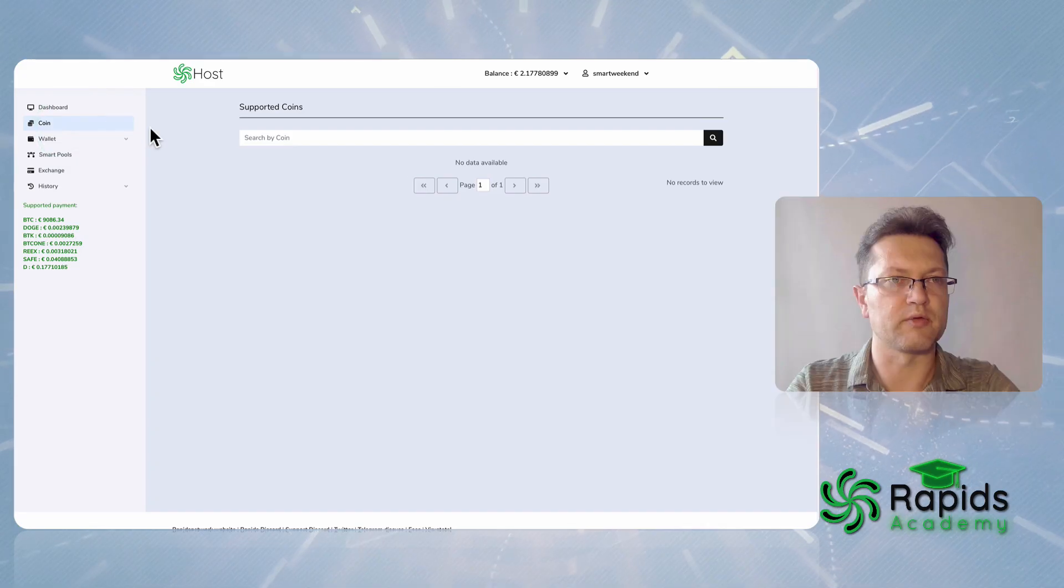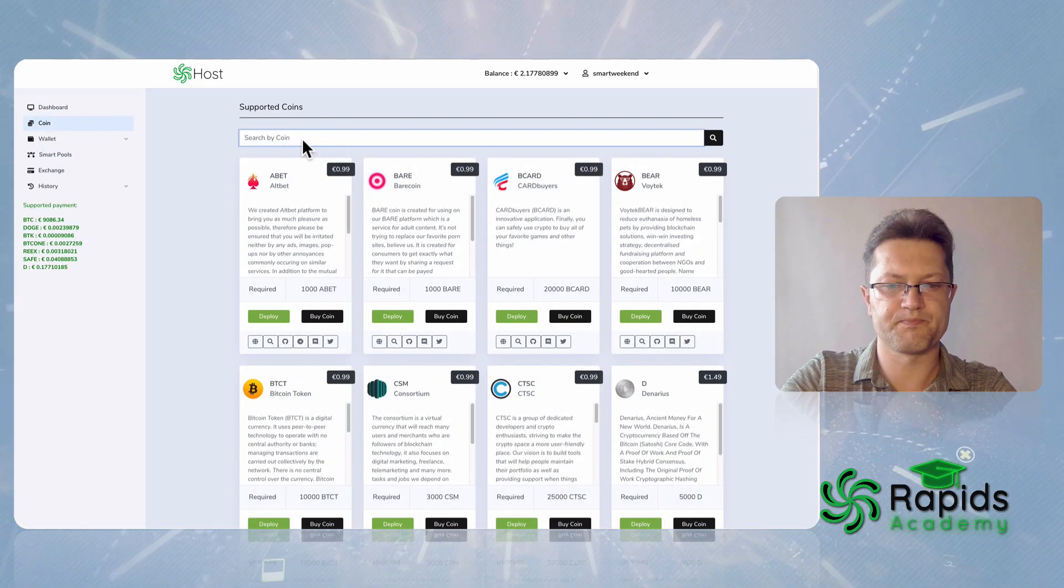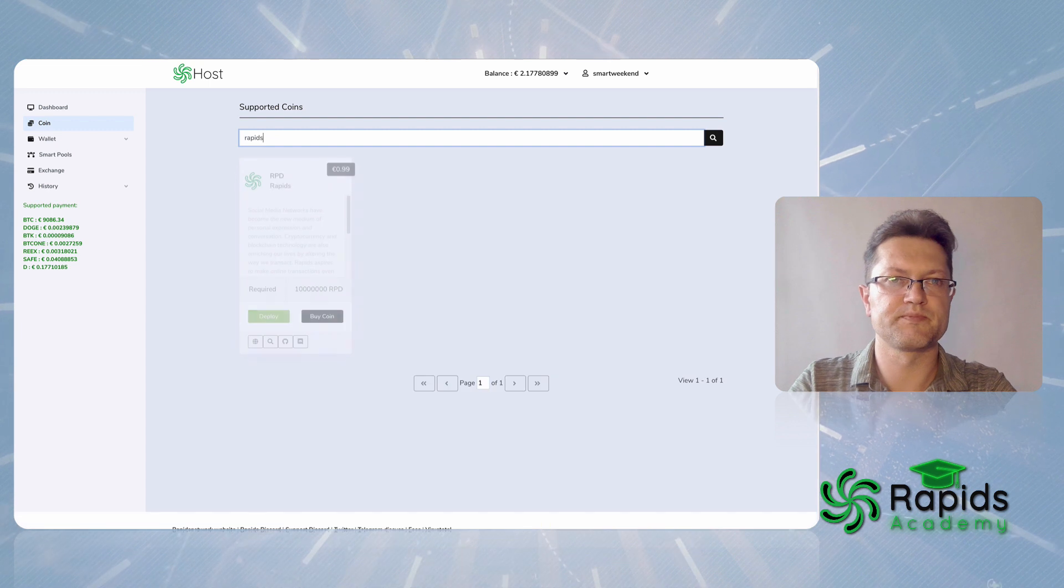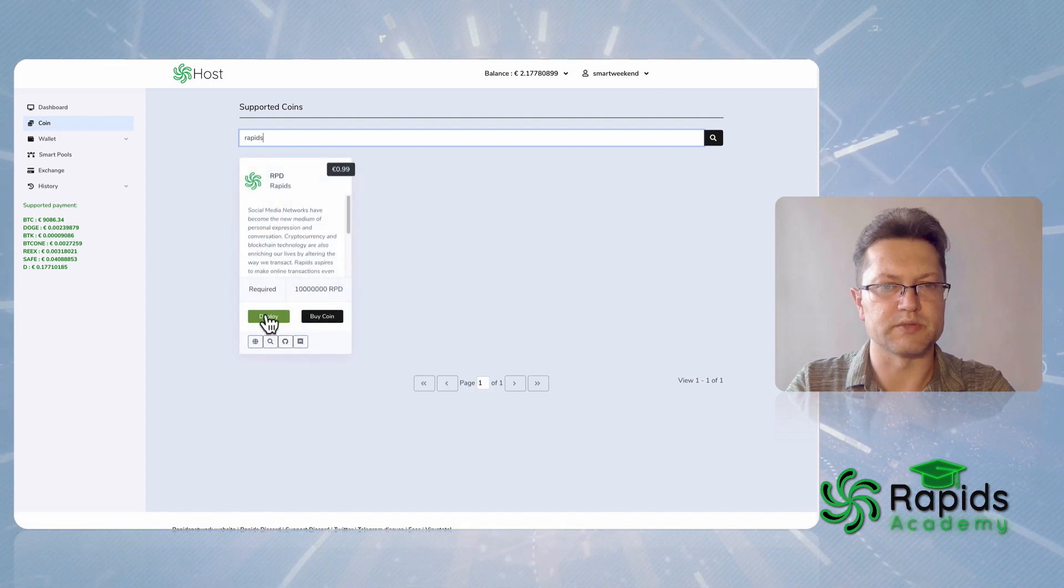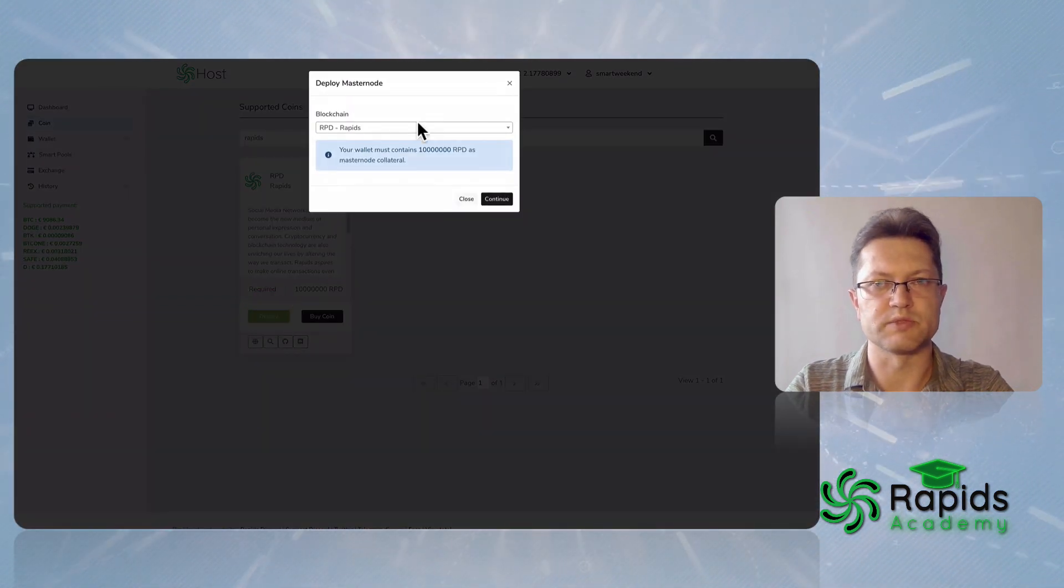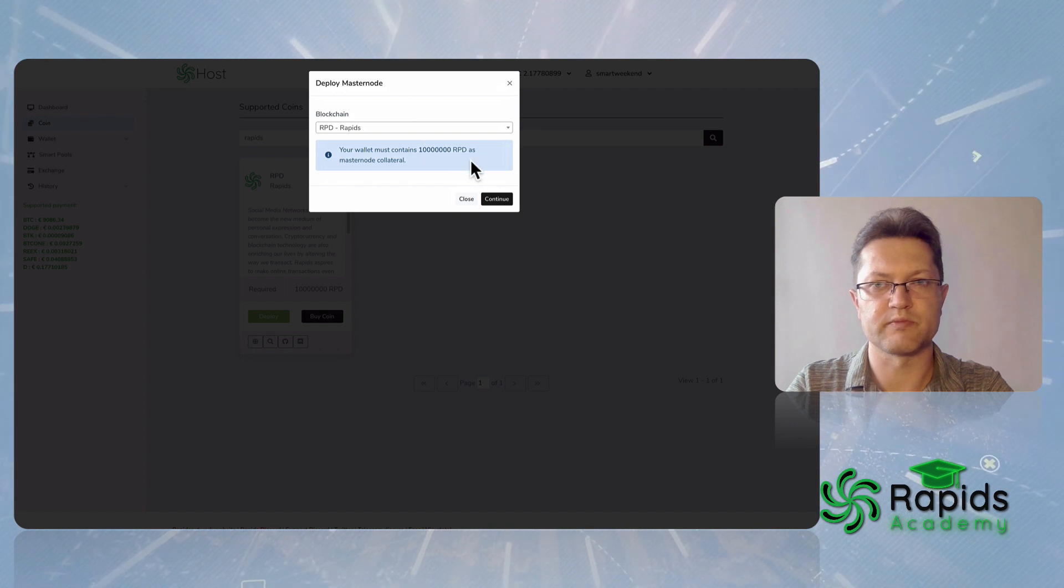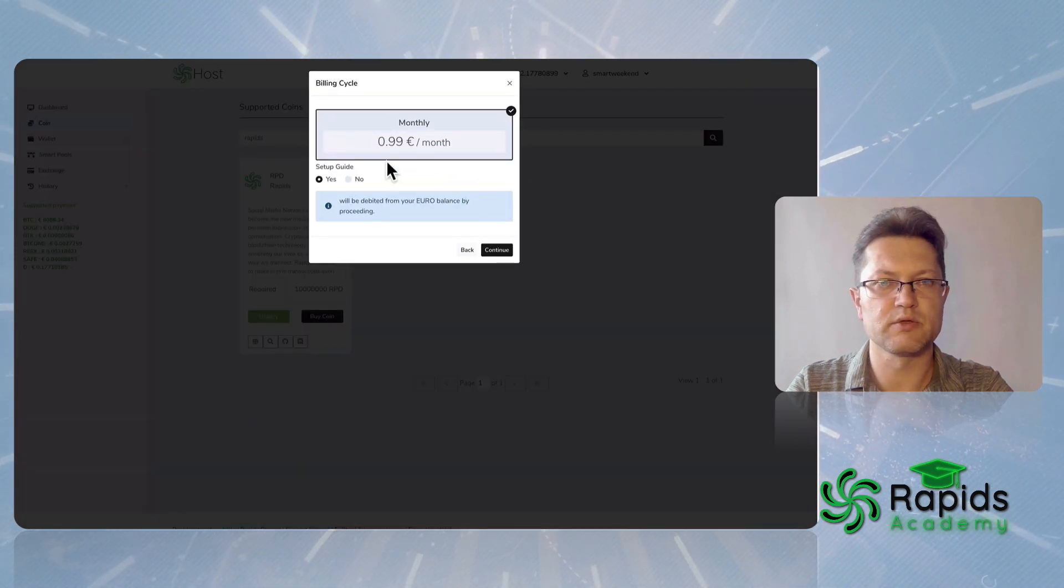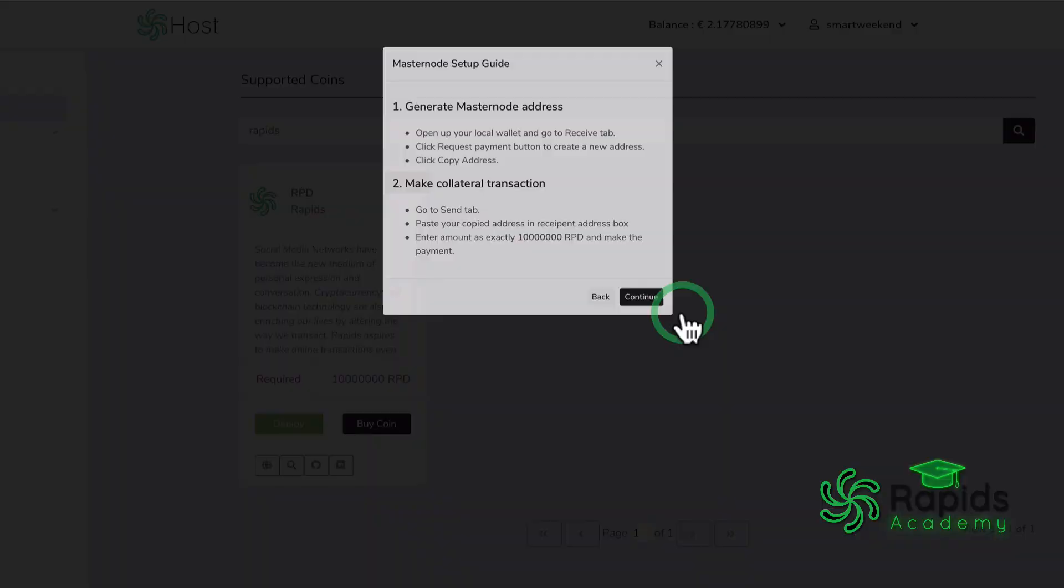Now we're going to the coin, going to Rapids. We want to deploy so we select Rapids. We have 10 million, choose continue, setup guide, yes, continue.